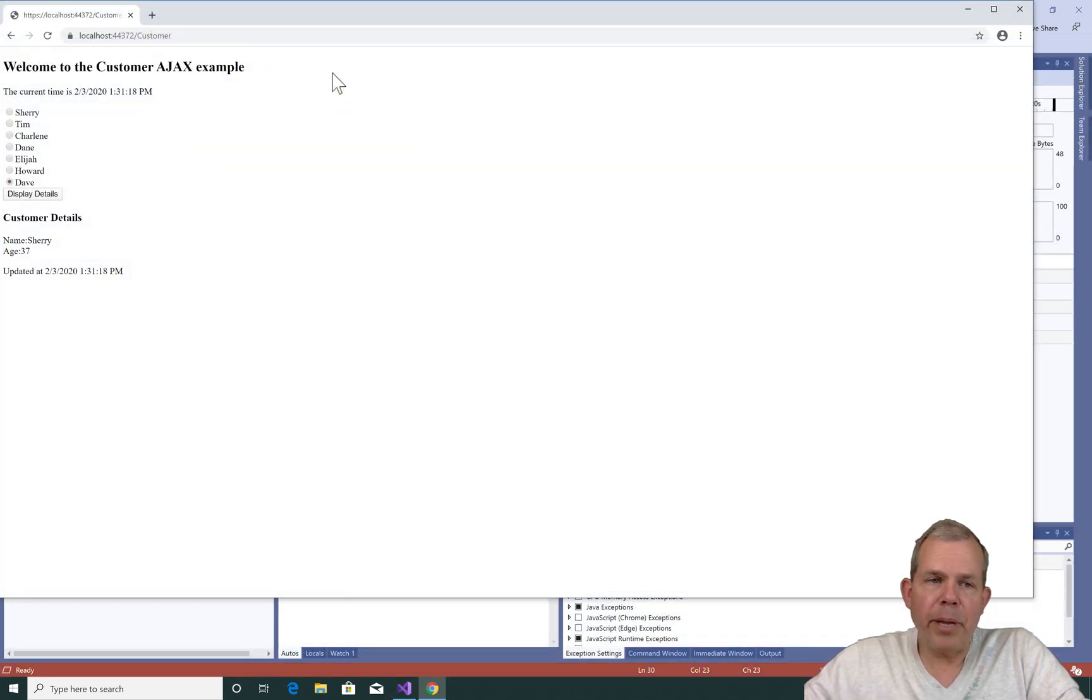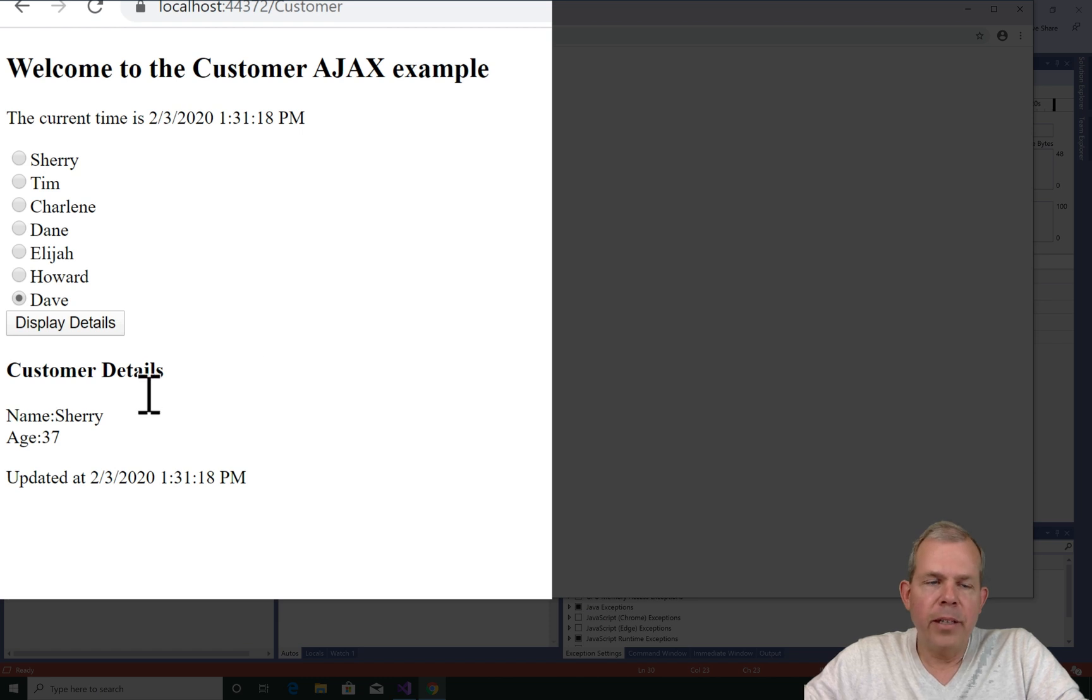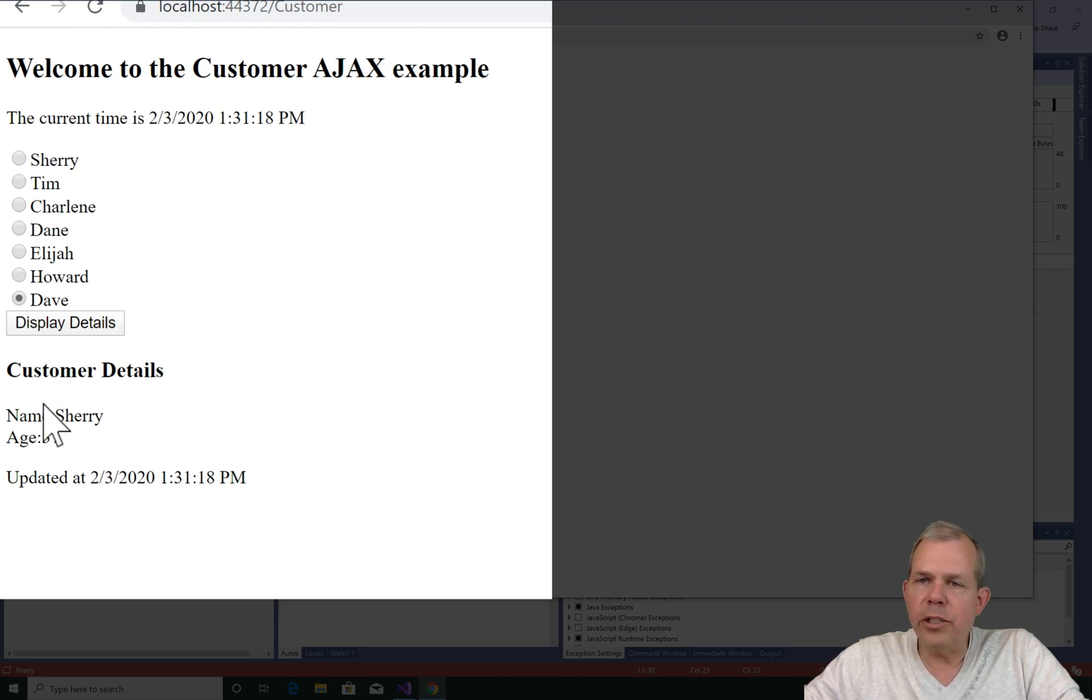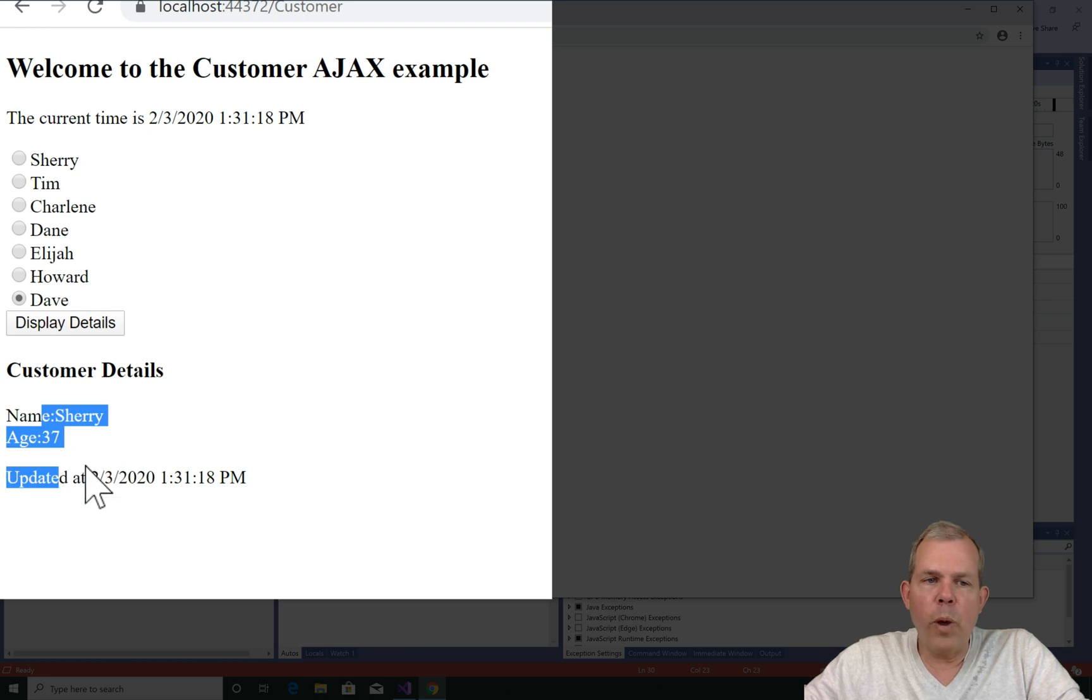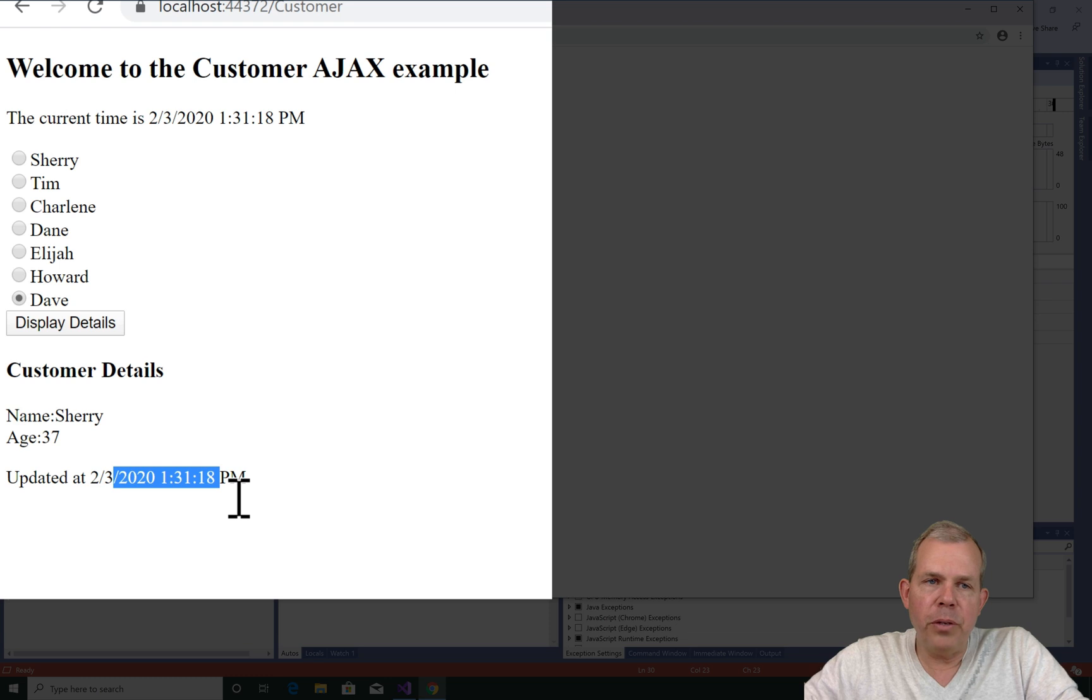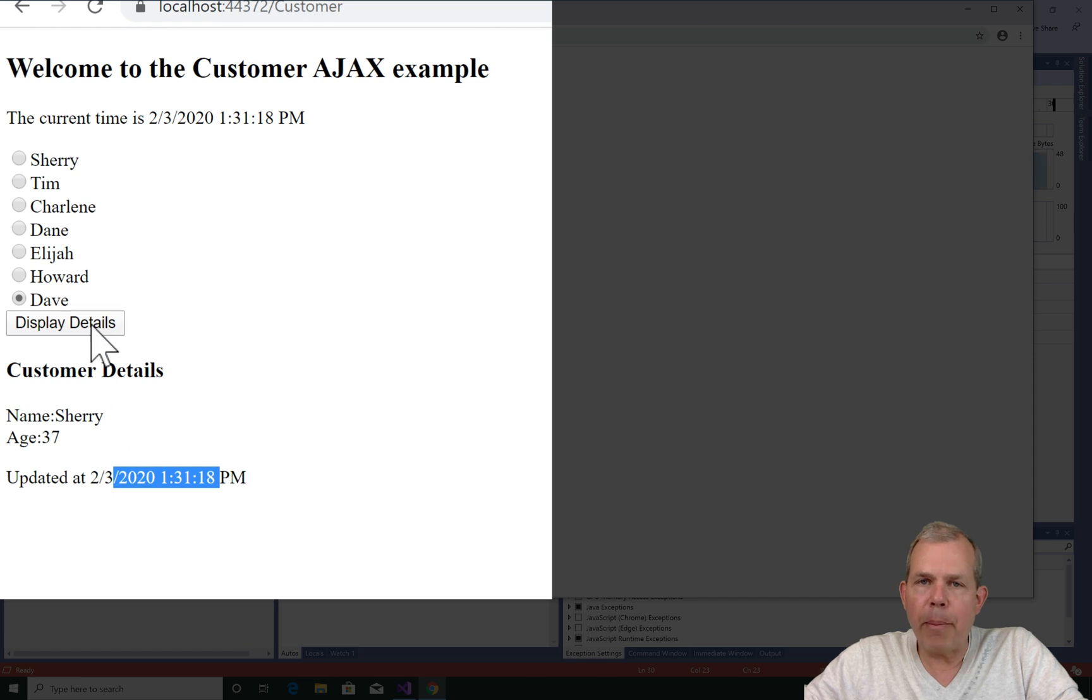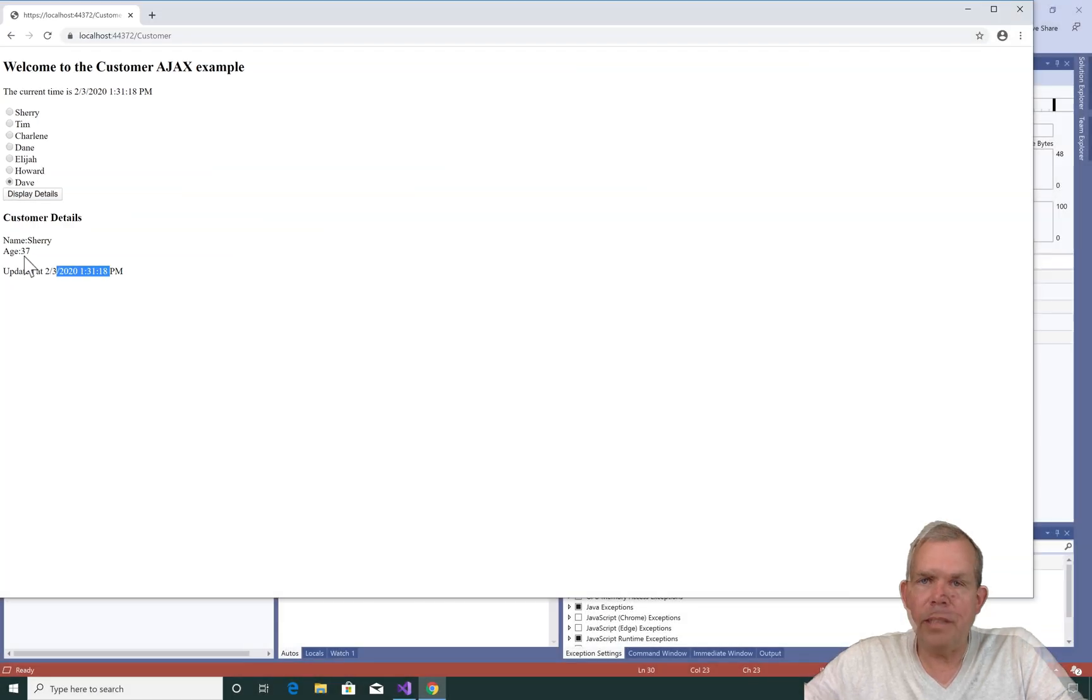This time when we run the page, you notice the customer details at the bottom. So the first item in the list is Sherry and her age is 37. Also it tells me when this part of the page was updated. So we've got ourselves the partial view and we've got the header and the main body. Now, all we have to do is create some click events to make this happen and update the details at the bottom of the page.